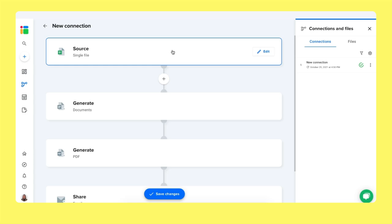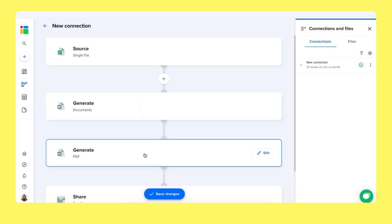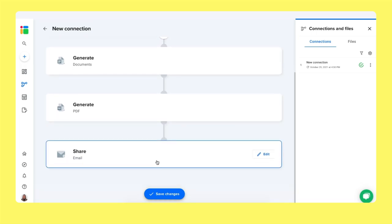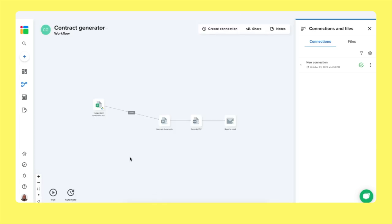We bring the data from our spreadsheet. Shigo recognizes any new row with every new update, generates the documents and the PDFs to then share them via Gmail. That's it. You click on save changes and you have your system up and running.